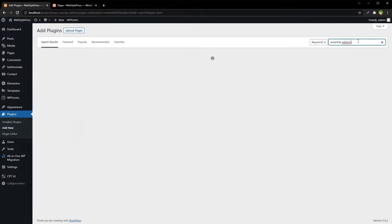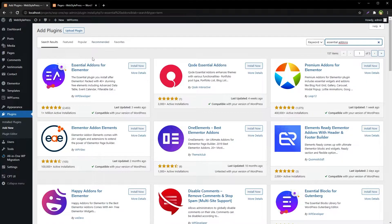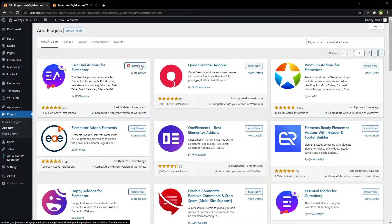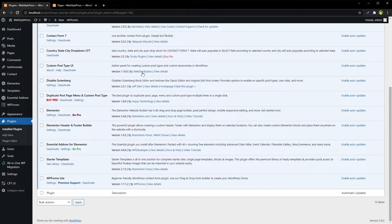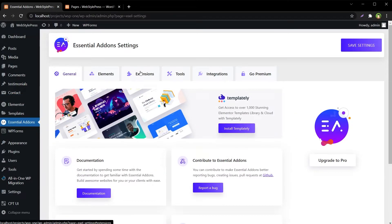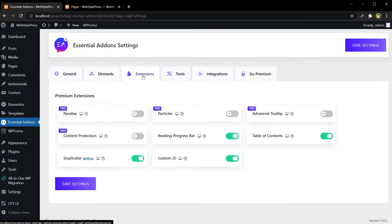Go to Plugins, Add New, and search for Essential Add-ons. Install and activate Essential Add-ons for Elementor. Then go to its settings, navigate to Extensions, and confirm that the Duplicator feature is enabled within Essential Add-ons.